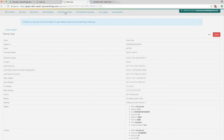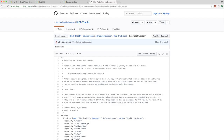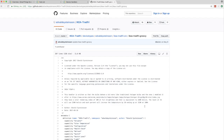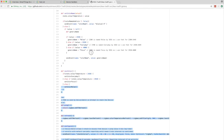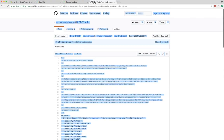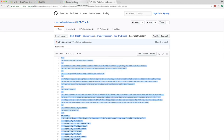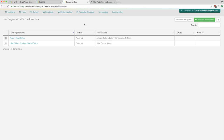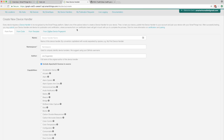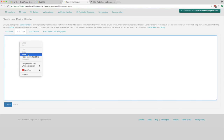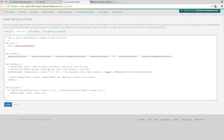Click the My Device Handlers menu item at the top of the page. Now you'll head to this page on GitHub to get the device handler code — it's also linked in the video description. Copy all of the code in the box, then head back to your SmartThings developer portal. Click the green Create New Device Handler button at the top right, then click the From Code option at the top left, and paste in the code you just copied. Now click the blue Create button at the bottom left.